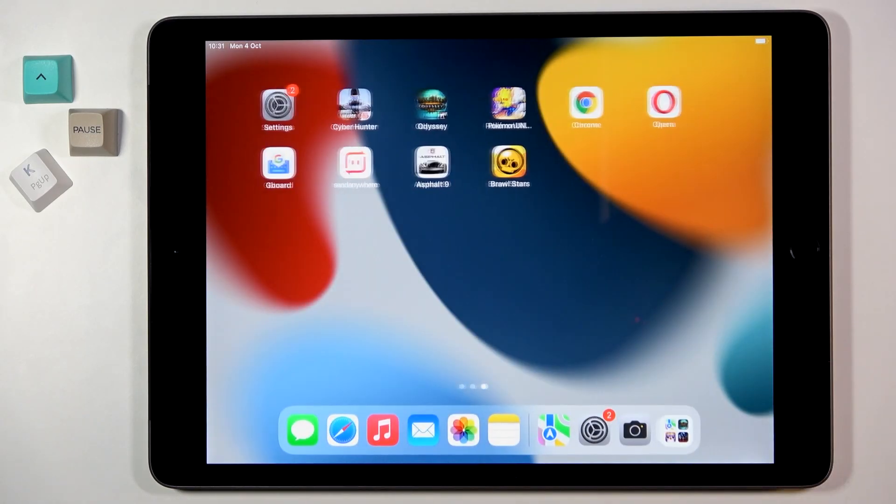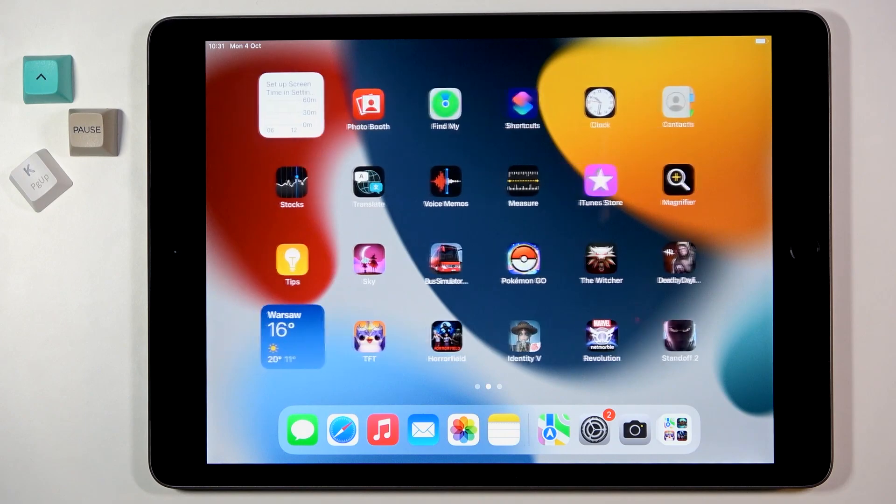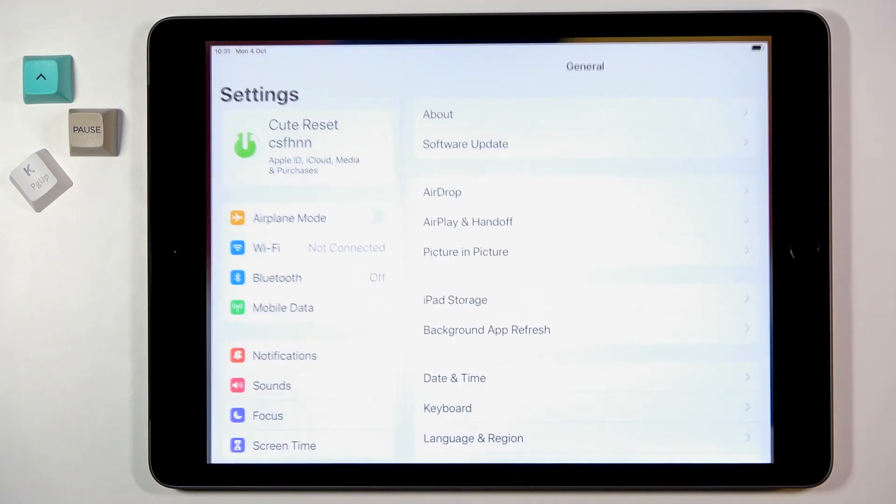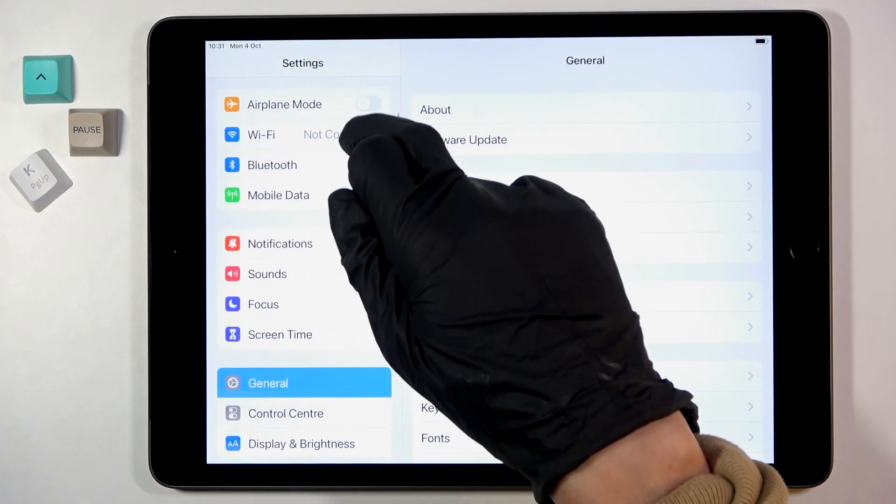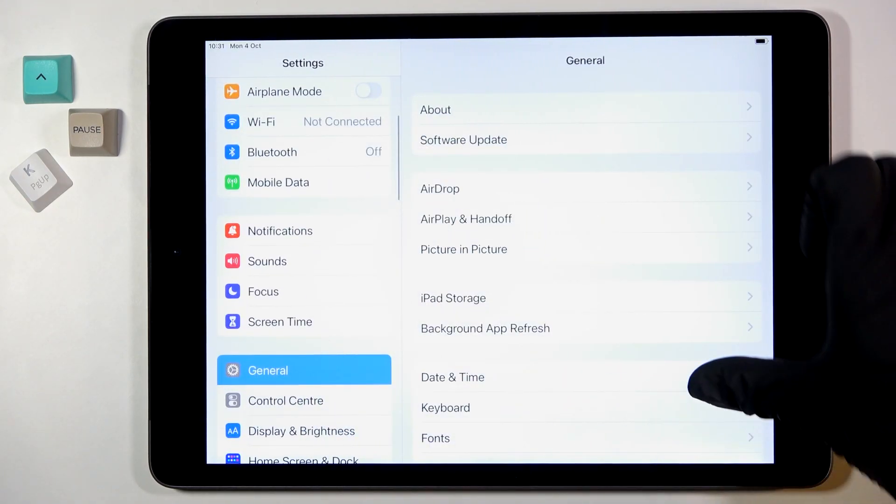First of all, you need to open Settings, then find and select General, and scroll down.